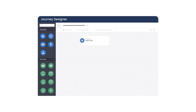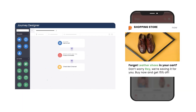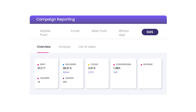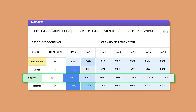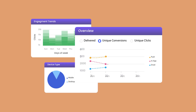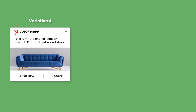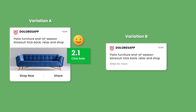Create engaging campaigns across channels and personalize your marketing communications to increase user engagement. Analyze campaign performance and understand purchase trends with the help of cohorts, funnels, and more. Measure revenue contribution and optimize your campaigns and channels to achieve maximum ROI.